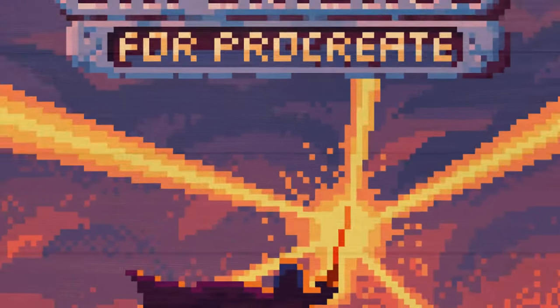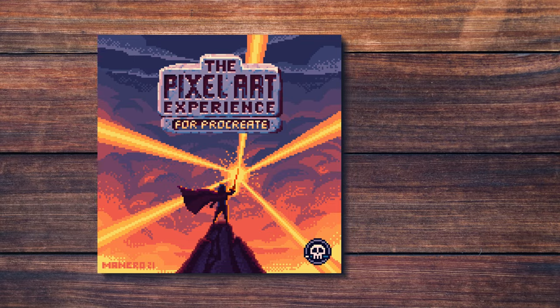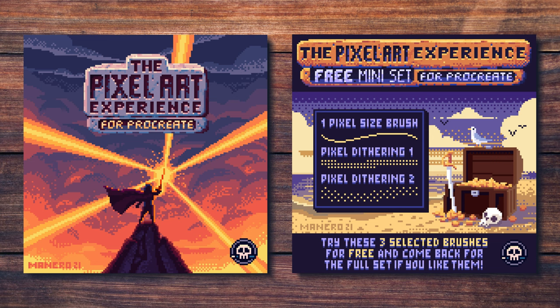In order to achieve this, I'm going to be using the Pixel Art Experience brush set for Procreate. You can find it along with a free mini version for you to try out on my Gumroad page through the link on the top right corner of this video, or in the description below.